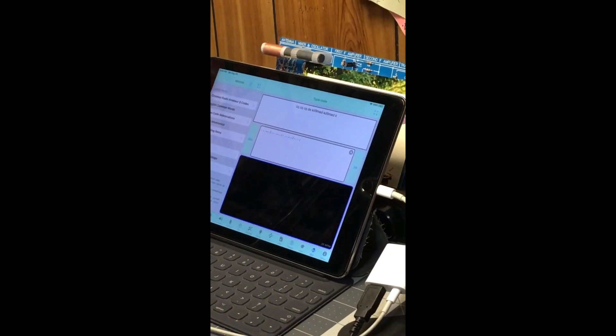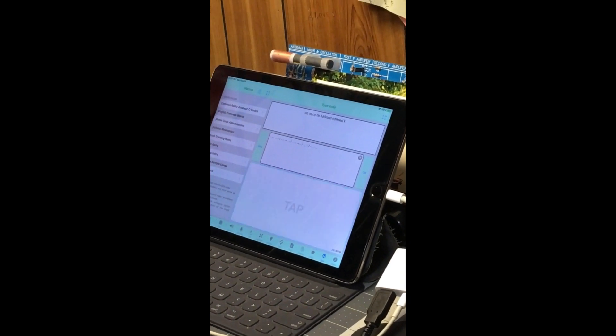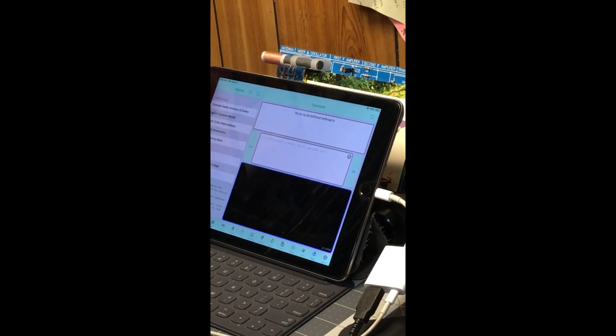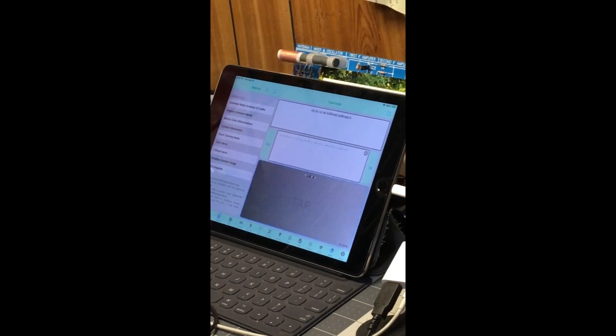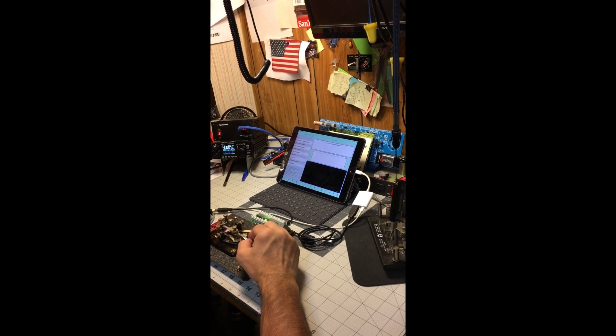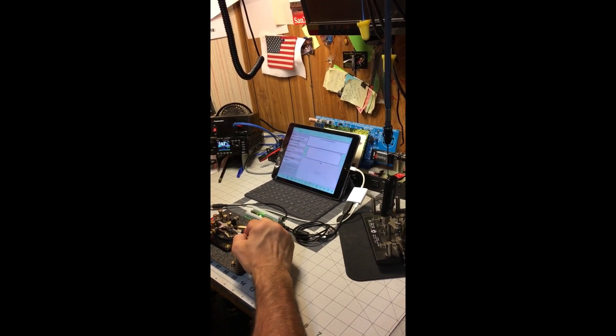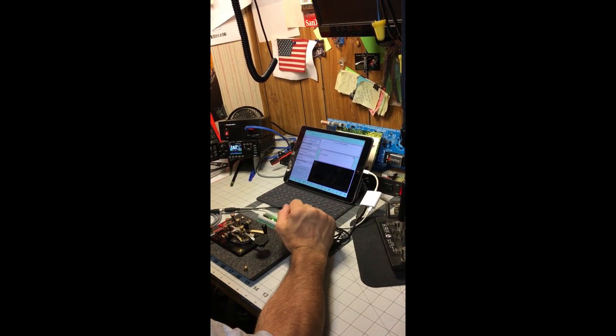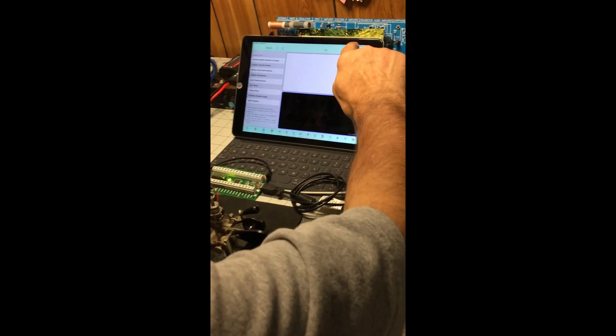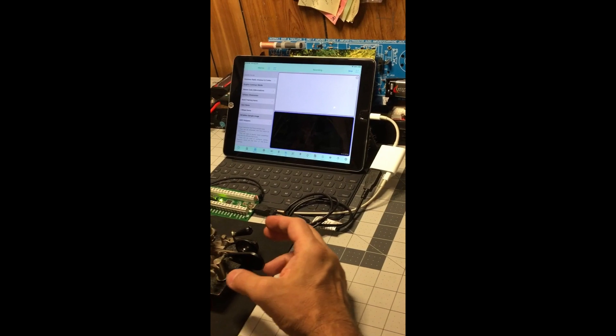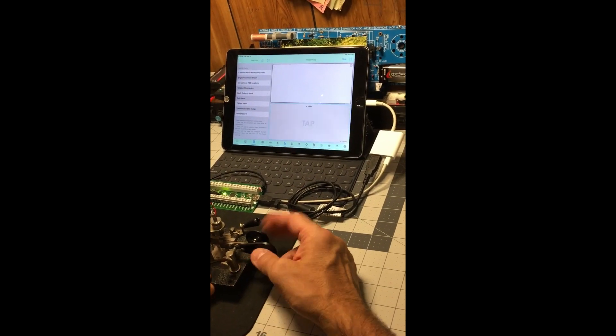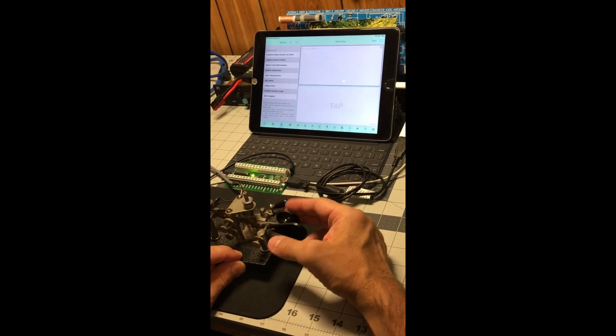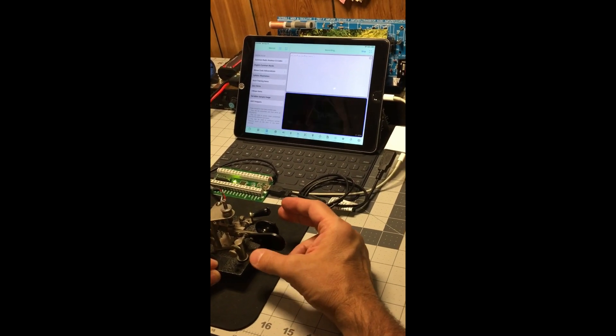You can use MorseIt to record a Morse code message. Just key in your message and when you're done hit stop recording and it will export the Morse code message as an audio file which you can email.